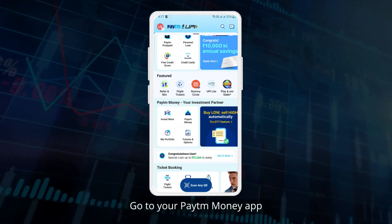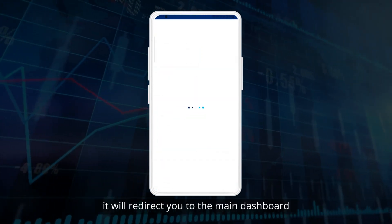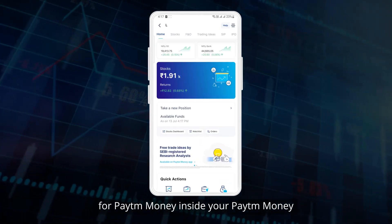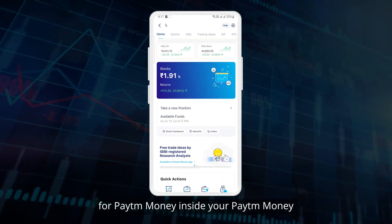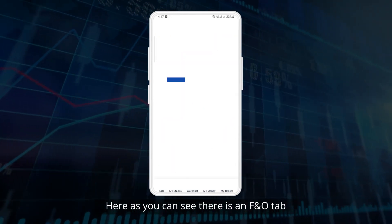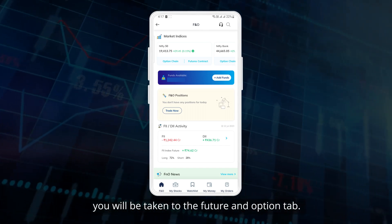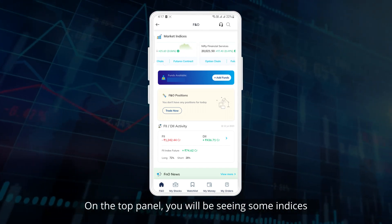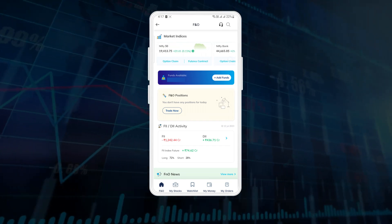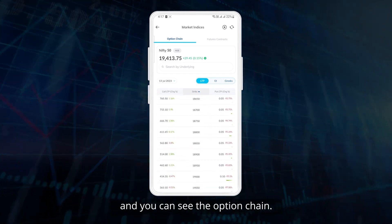Go to your Paytm app — you can see Paytm Money. When you click on Paytm Money it will redirect you to the main dashboard inside your Paytm app. Here you can see the F&O tab; as you click on it you will be taken to the futures and options tab. On the top panel you will see some indices, and as you click on option chain you will go directly to the option chain.